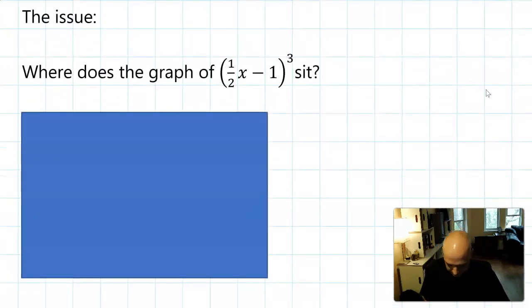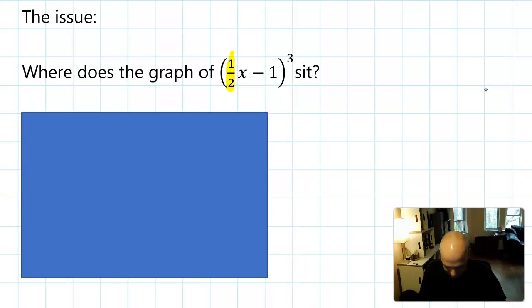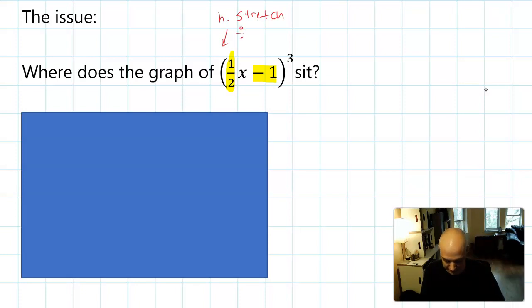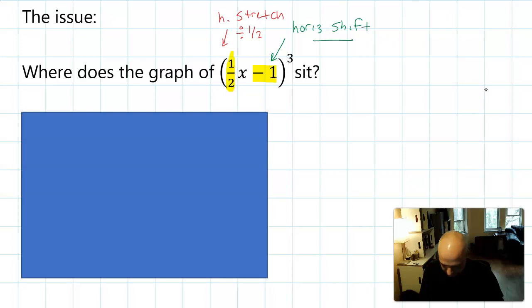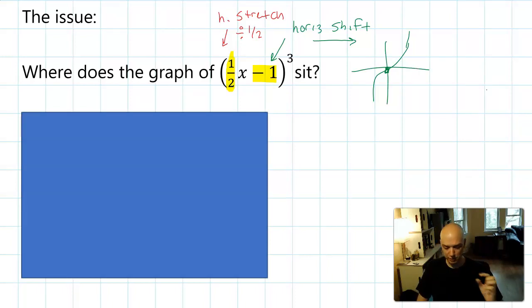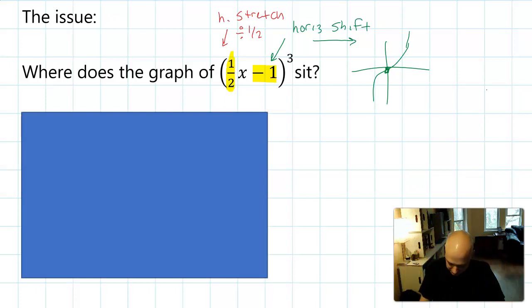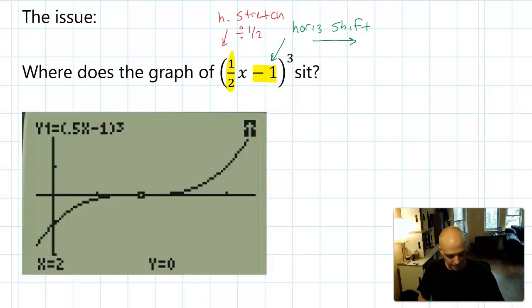Here's the issue. I have the graph of one half X minus one, quantity cubed. We can look at this and say there are two transformations here. This is going to be a horizontal stretch, because we divide all the X values by one half, so that's going to have the effect of stretching it. And this is going to be a horizontal shift to the right because it's negative — we have that X minus C giving us a shift to the right. Pause and think: where does the inflection point, originally at zero zero, move to?